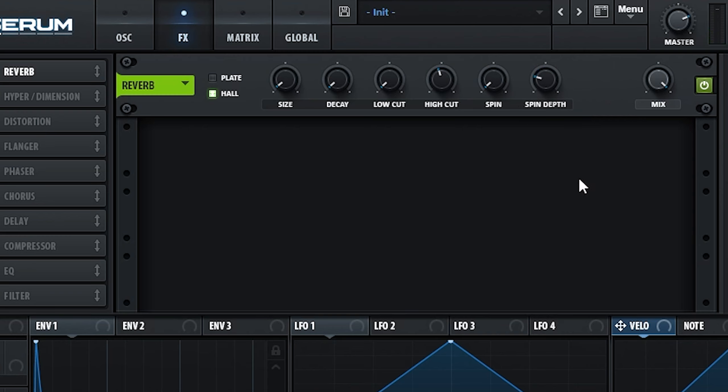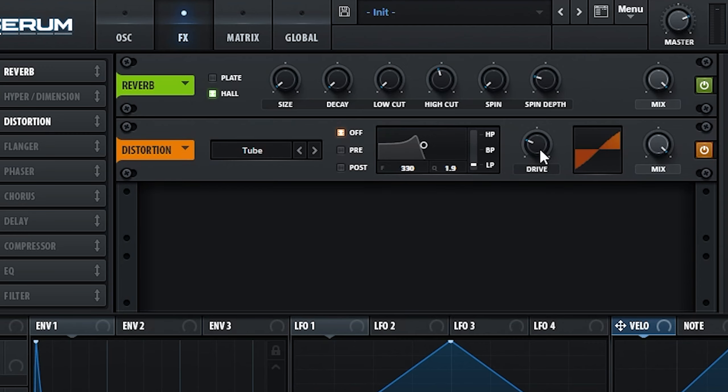The reason we moved the reverb to the start of the effects chain is because we're now going to bring it to life with some more processing. First, add in some more harmonics with some tube saturation.